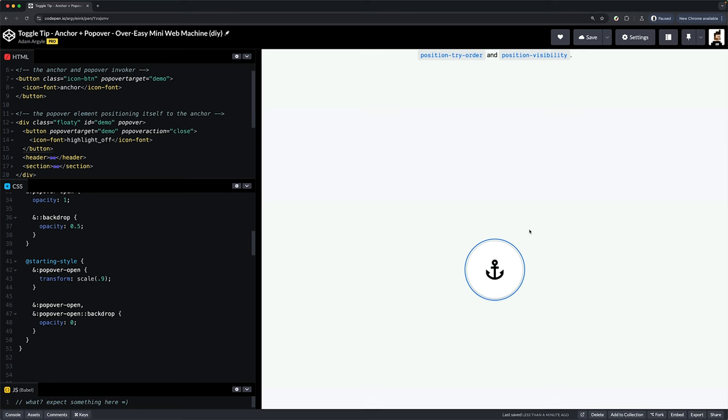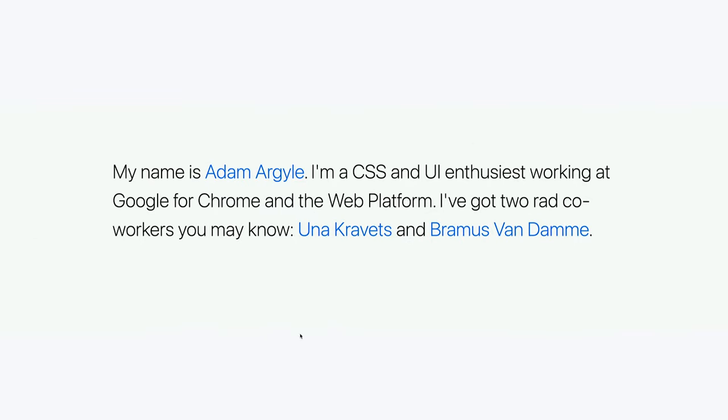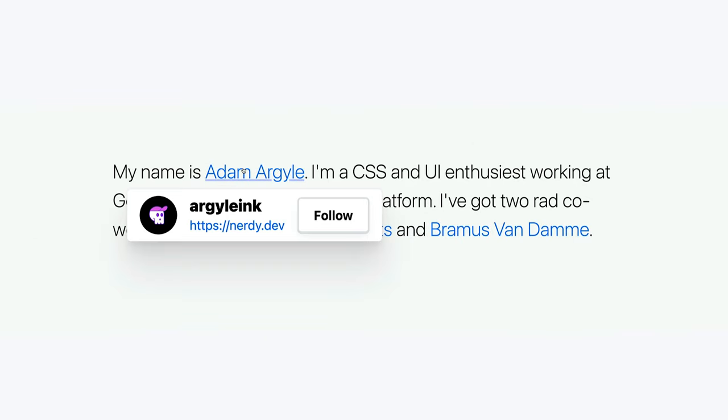I hope you enjoyed this mini web machine. Check the show notes for links to the code. And overall, y'all get excited for anchor and popover APIs. They're amazing. And one final note, the mouse hover example will eventually not need JavaScript either.